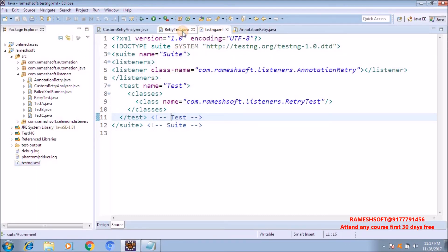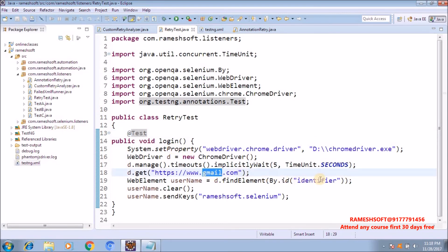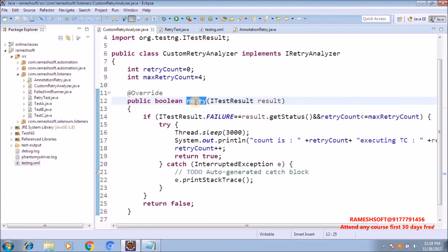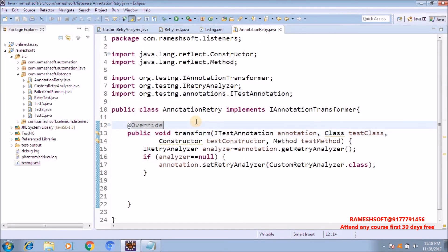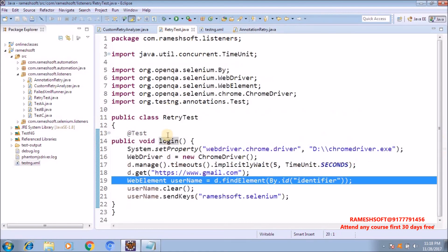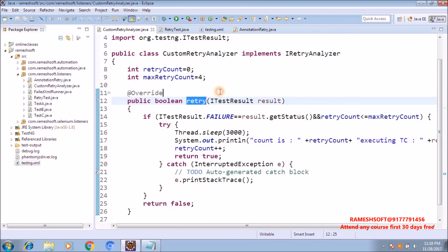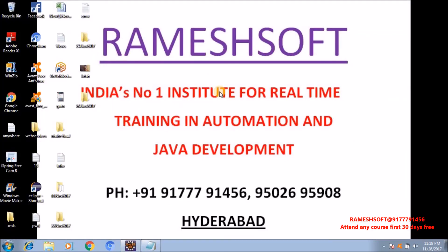Whenever we run this, our test case is getting failed because in the Gmail page the username field has an id equal to 'identifier', but our test is looking for an id that doesn't exist — that's why it fails. Once our test case execution is done, automatically the transform method is executed first, and then the retry analyzer is executed. So this is about listeners — I covered all listeners including TestNG as well as Selenium in my videos. If anybody wants more practical knowledge on listeners, you can watch my previous videos. Thanks for watching the video, have a good day, thank you so much.